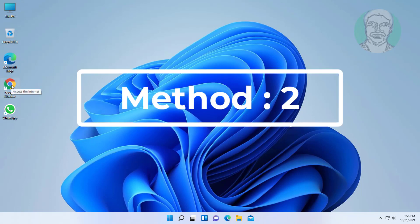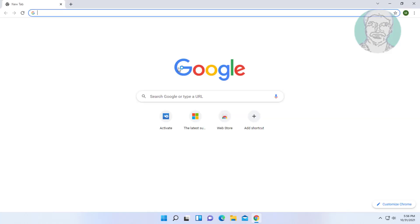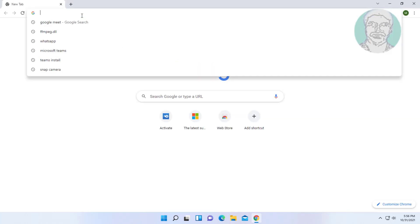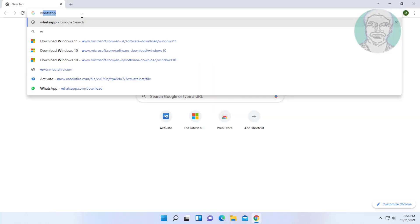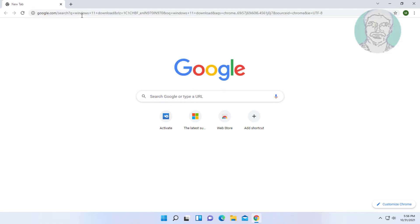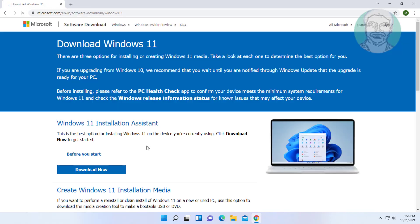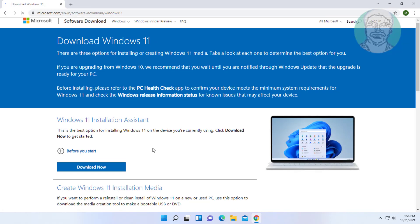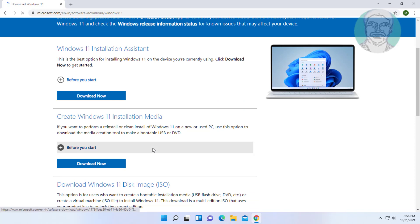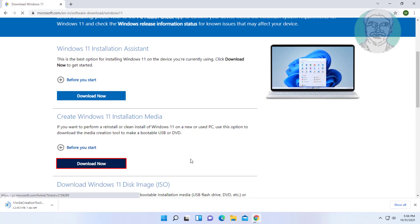Second method is to open any browser. Type Windows 11 download in browser search bar. Click download Windows 11. Click download under create Windows 11 installation media.